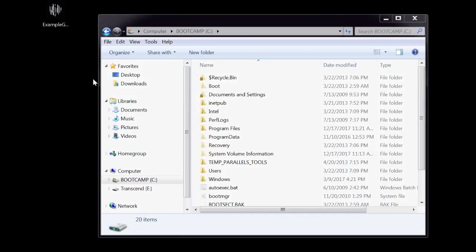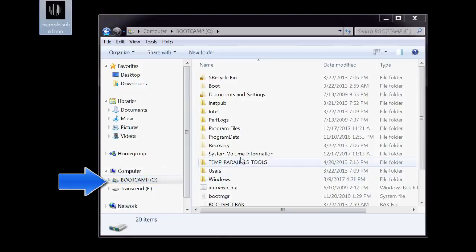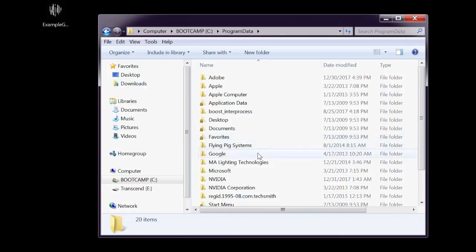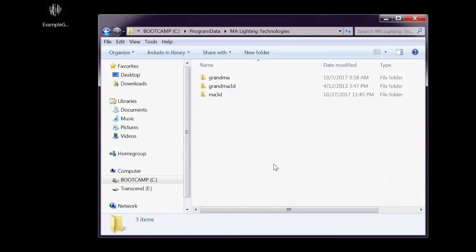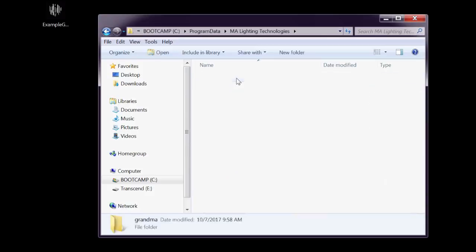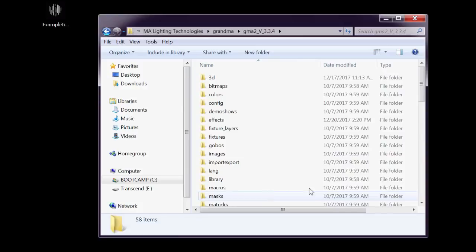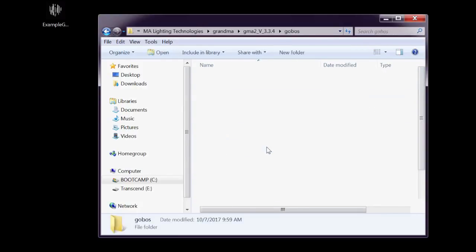You should have the custom gobo file somewhere accessible on your computer or thumb drive. We need to place it in the correct folder, so open your computer's hard drive and look for the Program Data folder. Please note that if you do not see the Program Data folder, your system may have it set as a hidden folder. The instructions to view it are slightly different depending on your OS, so I've included a link with simple instructions in my post. In the Program Data folder, we want MA Lighting Technologies. Select GrandMA, followed by the software version that we're using, 3.3.4. In here, find Gobos, and lastly, the User Gobos folder.